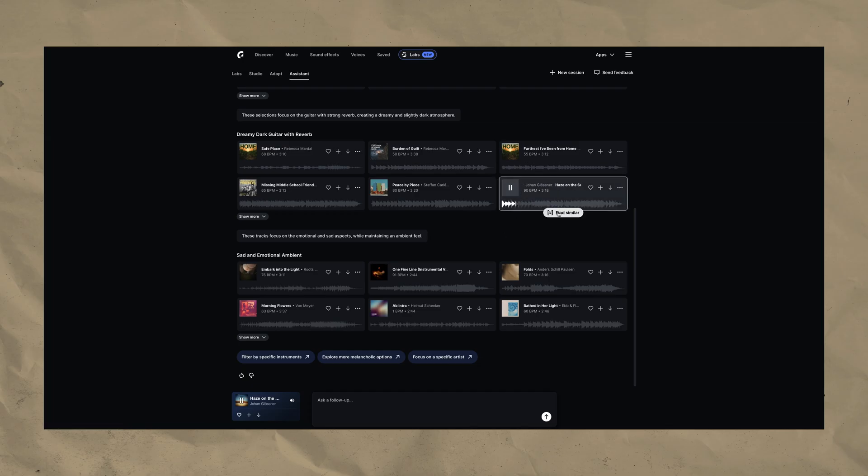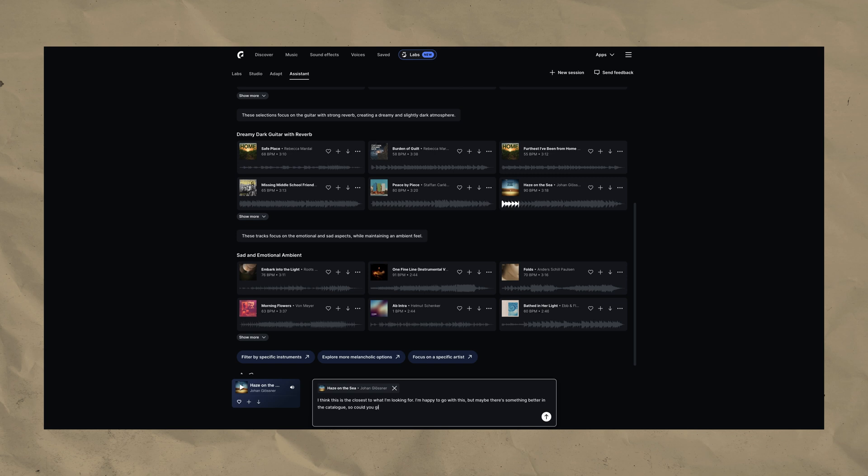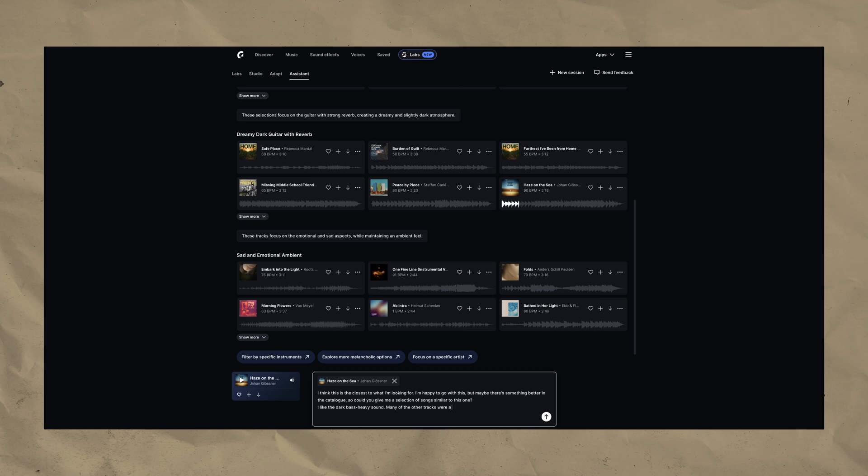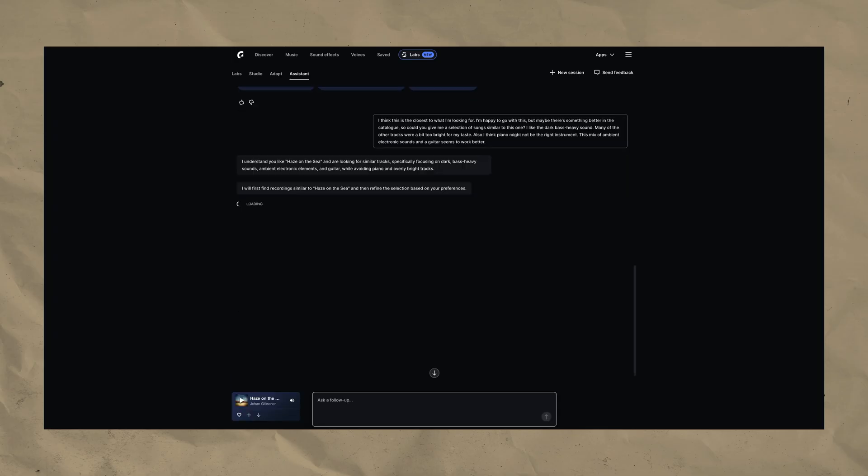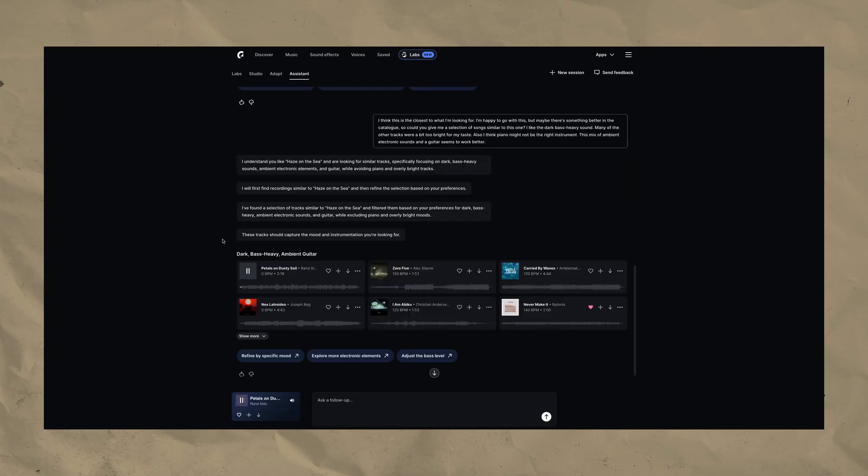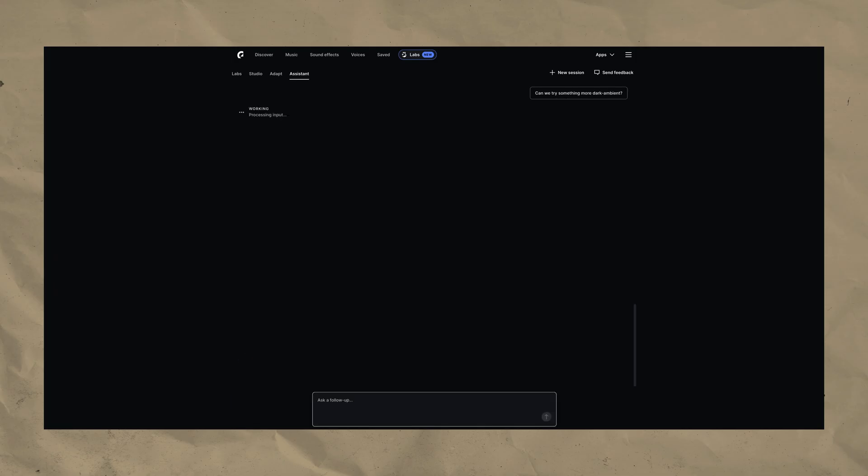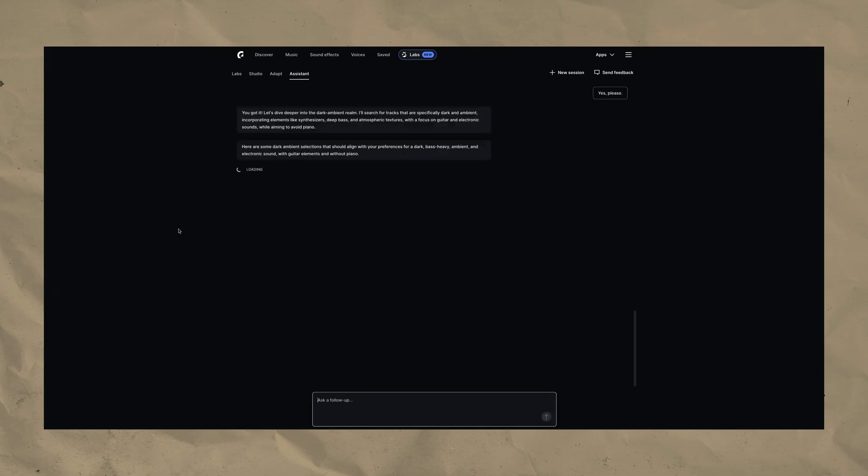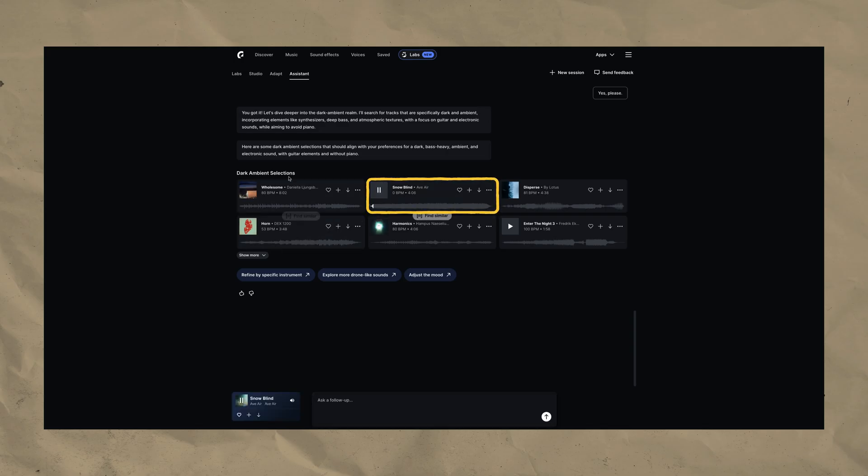So here I clicked the find similar button to reference the track in my next message and told the assistant that this one is the closest to what I'm looking for and pointed out what I liked. So I said that I enjoyed the dark bass heavy sound of this track and that the other suggestions were too bright. Also I mentioned that the piano is not the right instrument in this case and the more electronic sounding guitar tracks work better. And with that extra feedback the assistant gave me a few better more specific suggestions. In this case I asked once more to focus even more on the dark ambient genre and that is how I came across Snowblind by Ave Air which suited my video idea.